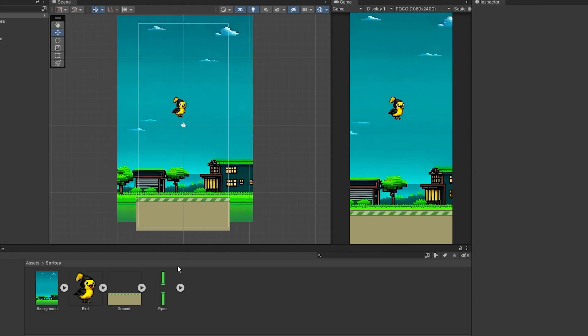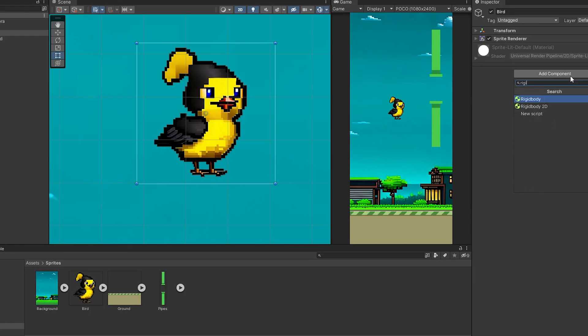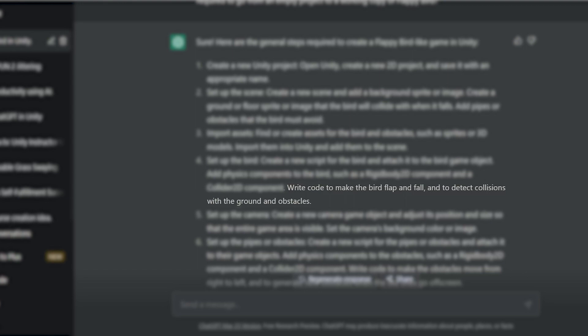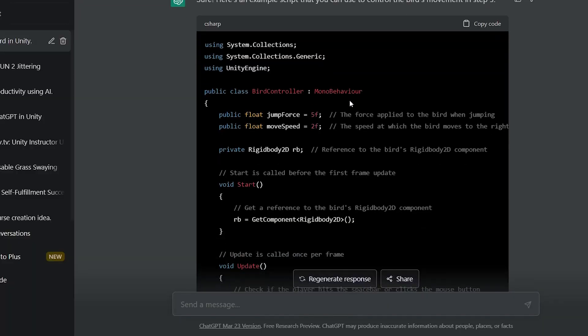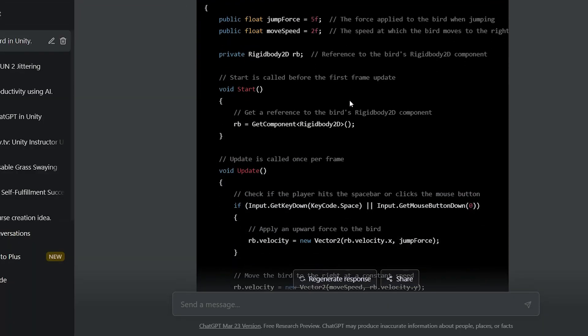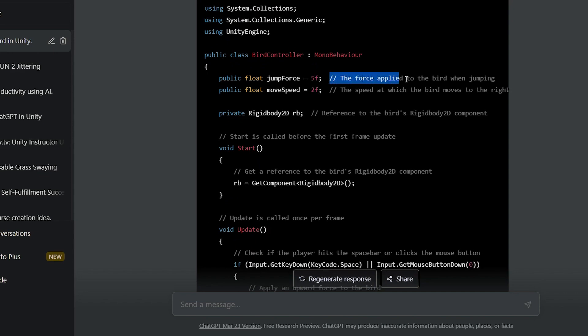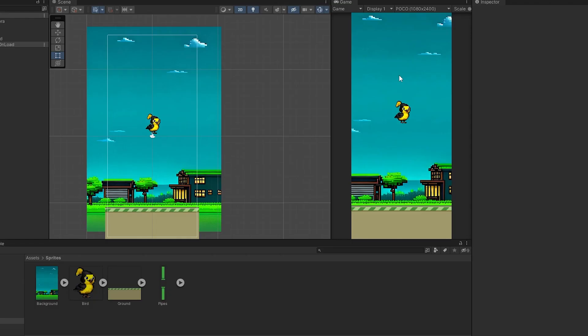I imported all the sprites to Unity and, following ChatGPT's steps, I added the physics components to the bird. Now ChatGPT says to make the bird movement script, but I won't write any code. I told it to write a script for me, and I was thrilled. ChatGPT generated working, clean code much faster than me. It even added comments to explain each line and documentation at the bottom.